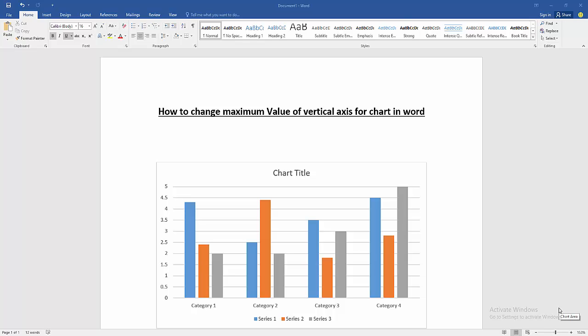Assalamualaikum hello friends, how are you? Welcome back to our new video. In this video I am going to show you how to change maximum value of vertical axis for chart in Microsoft Word.